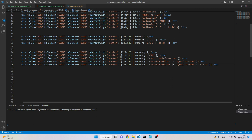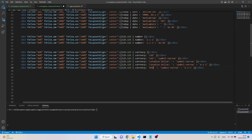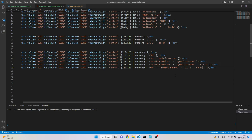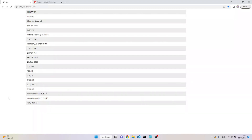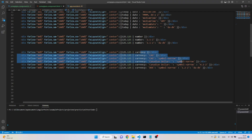Now let's apply the currency pipe for Denmark. I'll add the currency code 'DKK', set the minimum and maximum decimal digits as '1.2-2', and add the locale 'da-DK' with the symbol style 'narrow'. Now the output shows '125,13 kr' — the comma as decimal separator and the kr crown symbol for Danish currency.